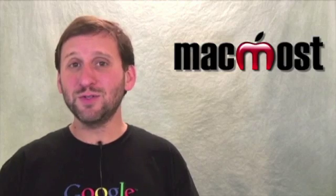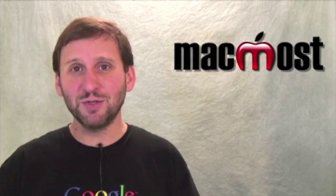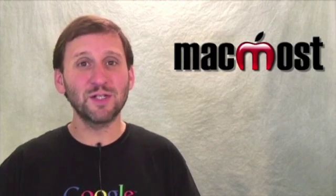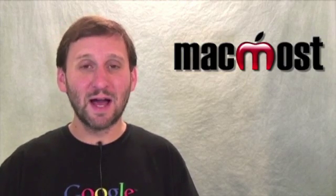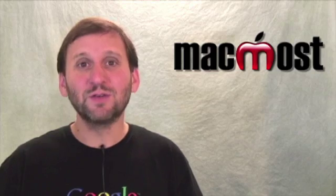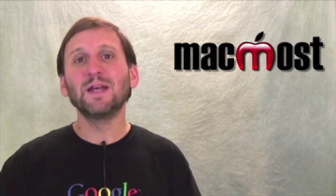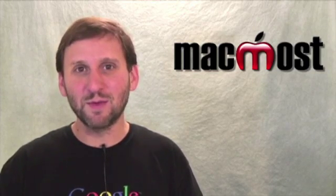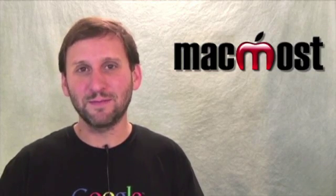So while you certainly can use iMovie or even Keynote to create slideshows, a lot of people overlook this basic functionality in iPhoto, so check it out. Until next time, this is Gary Rosenzweig with MacMost Now.